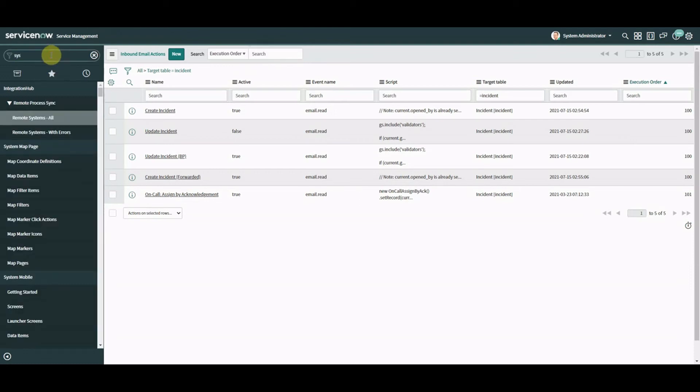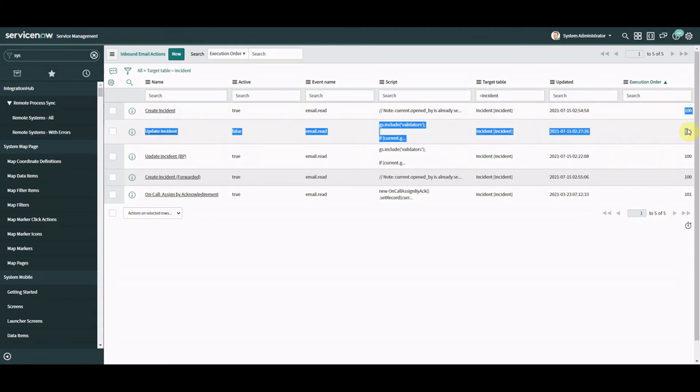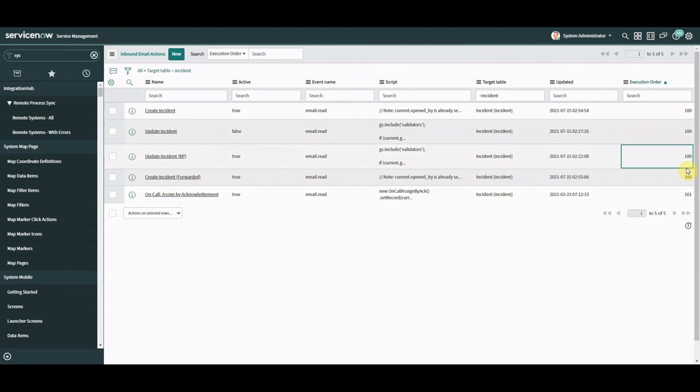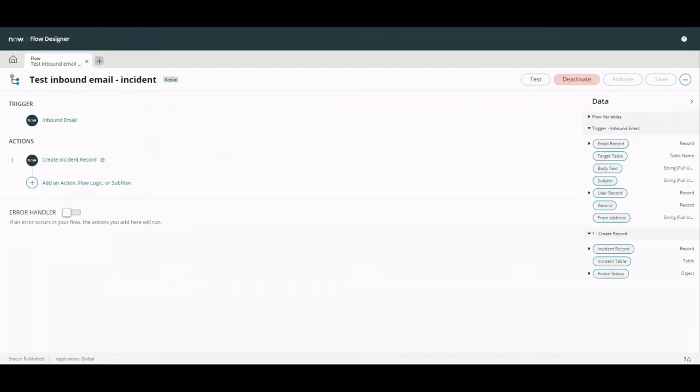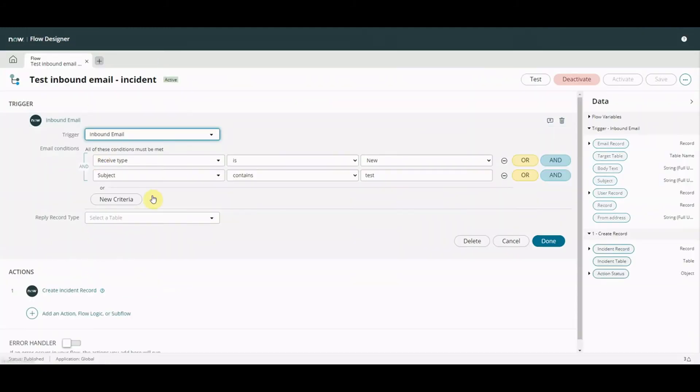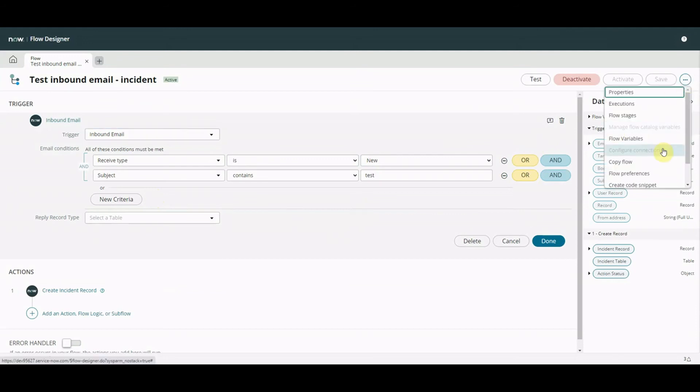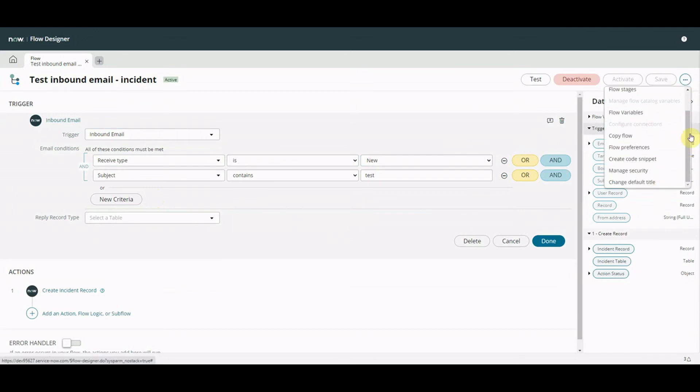Well okay that's great but in email actions we get execution order so I can say which inbound action is going to run first but did I see that on flow? I didn't say anything on flow, there was no execution order there's no property that I can play with so how do I do that?